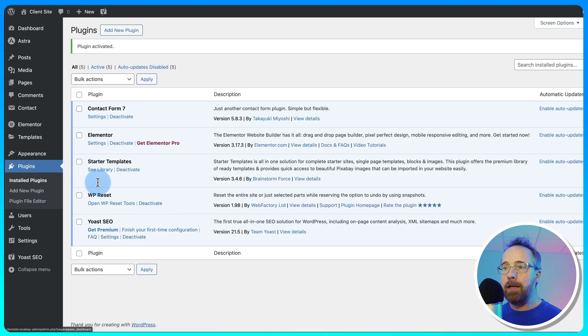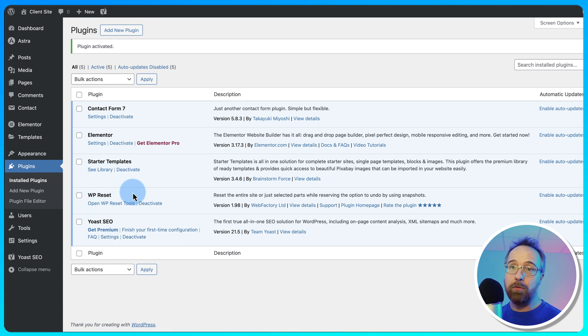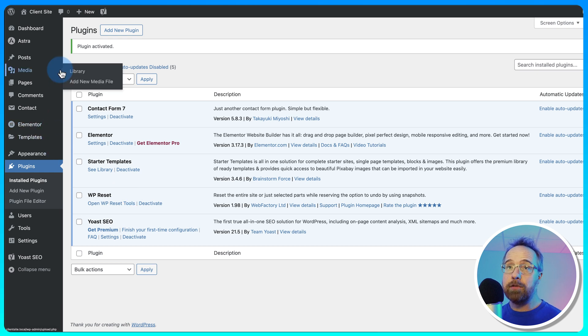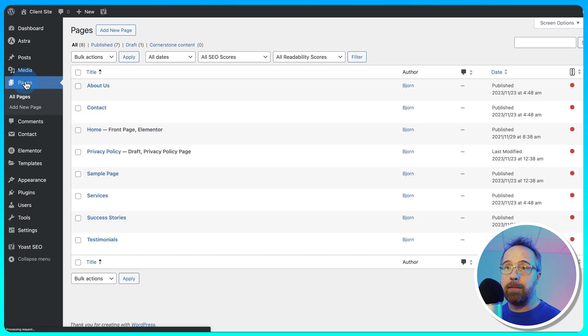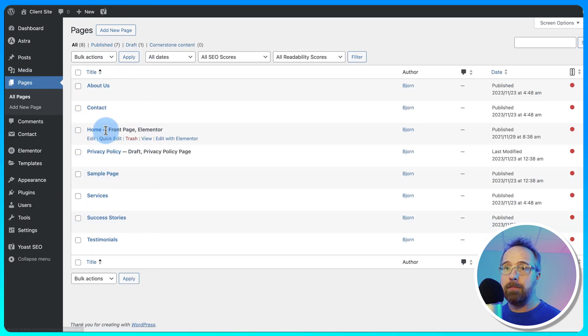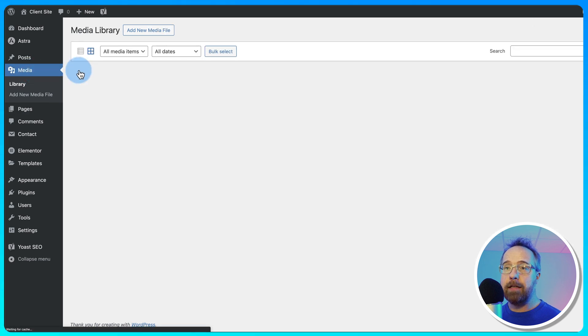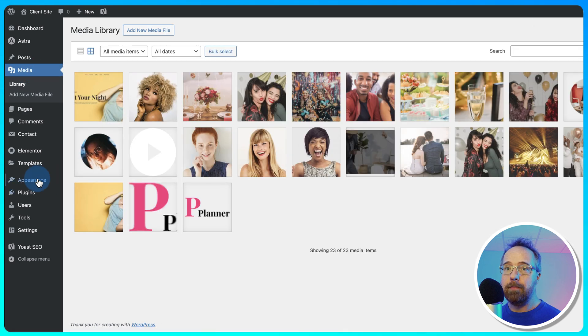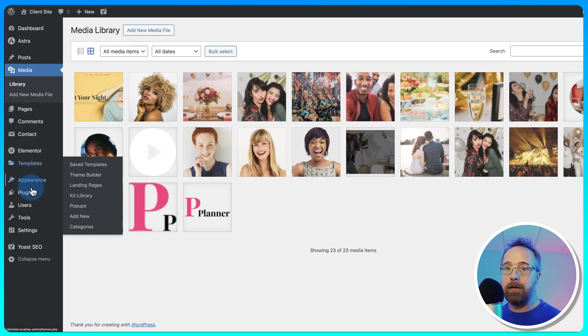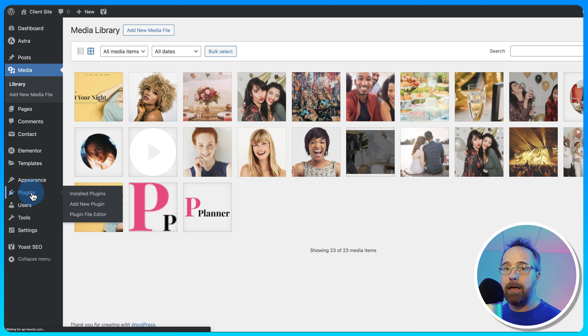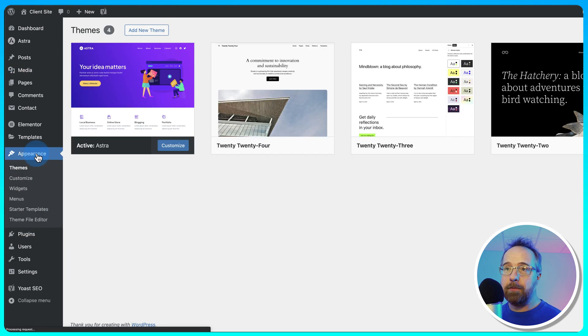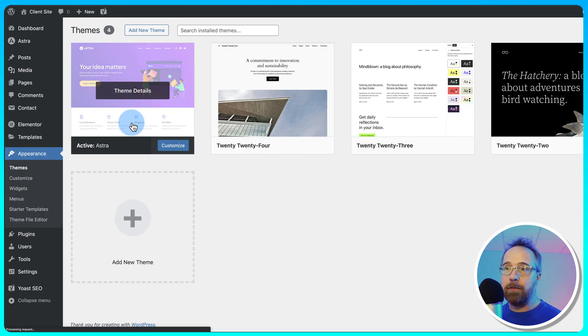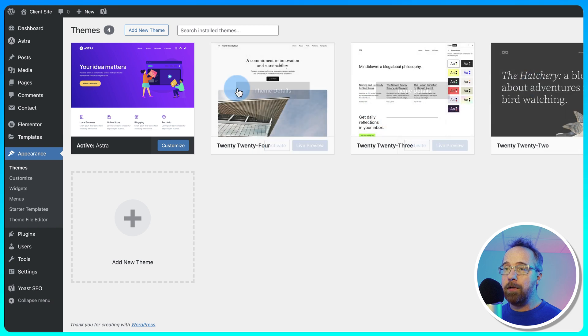Before we get into the nitty-gritty of the plugin, I want to show you what we have currently on the site so we can compare it to what we're going to have after we reset it. We saw the homepage already, looks quite nice. We also have multiple pages listed here. Some are made in Elementor, some are not. We have Media inside the Media folder. We have Elementor installed right here. We have a bunch of different plugins installed and themes as well, with the Astra theme installed and the regular WordPress themes here.